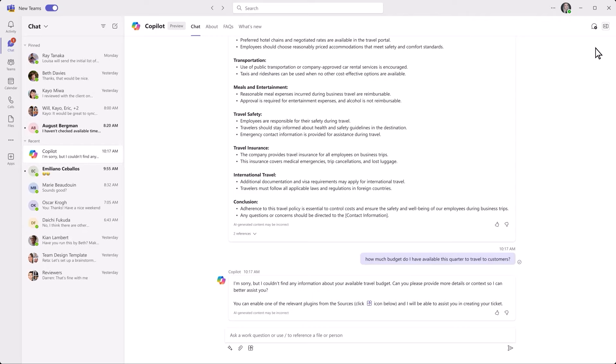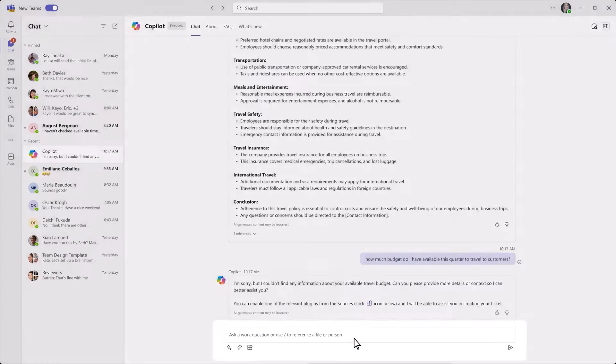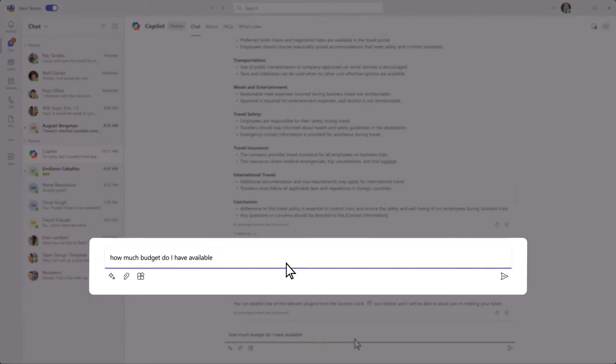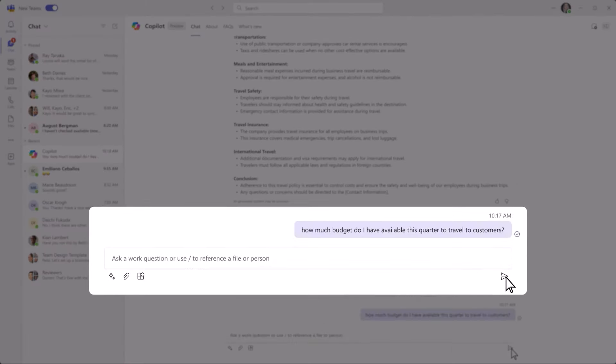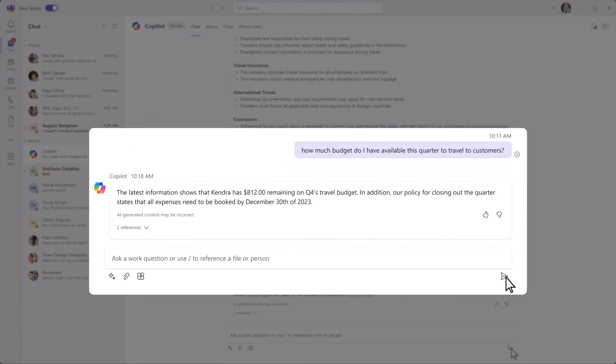Now, let's go back to the chat to see how Copilot handles your question. You use the same prompt.